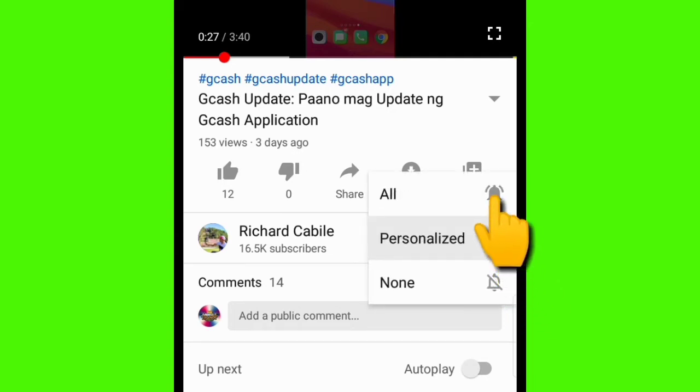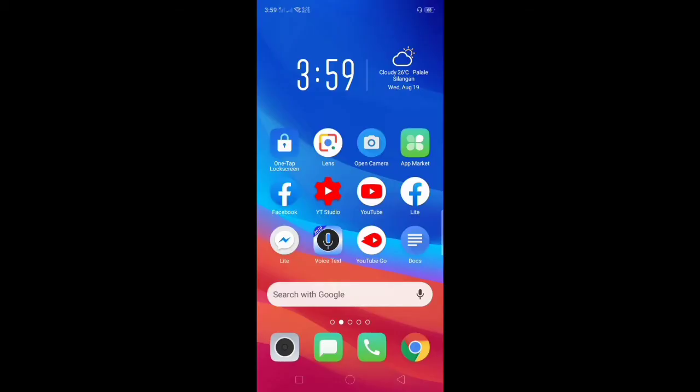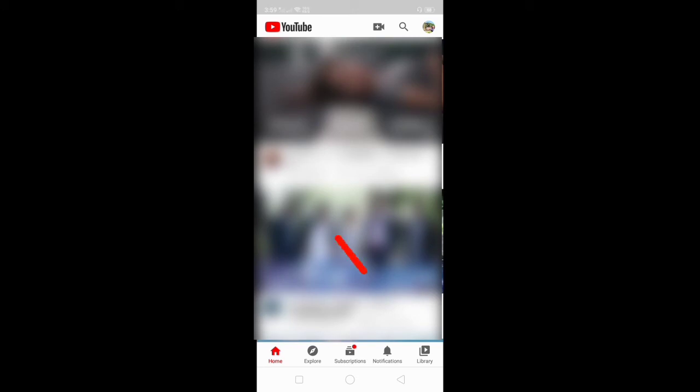Let's start. All you have to do is go to your YouTube application on your mobile phone. Click the YouTube app, then click the Library in the lower right side of your screen.